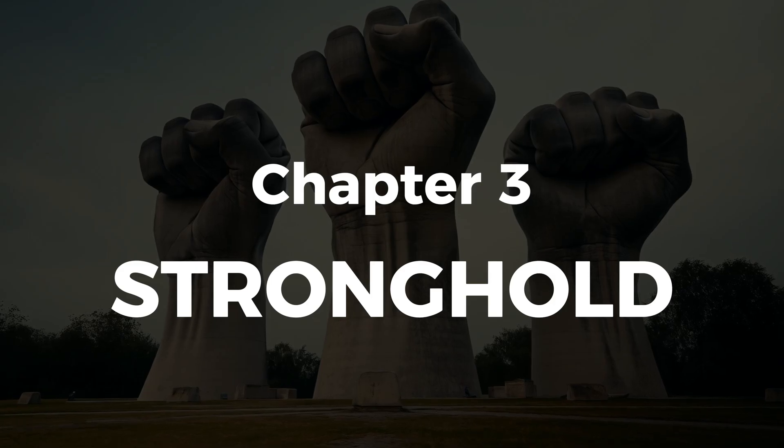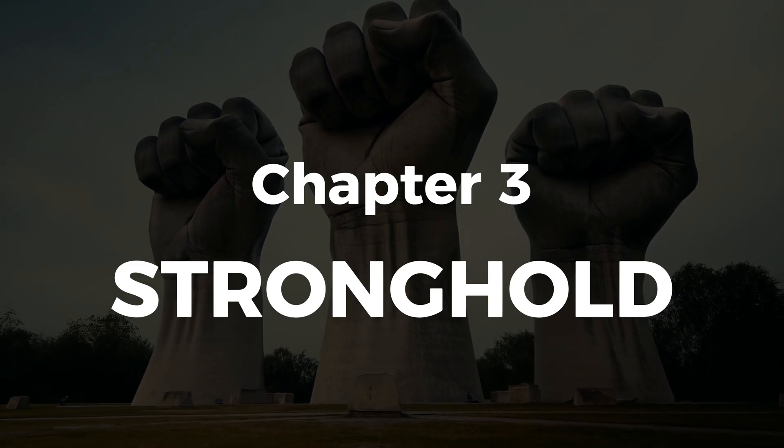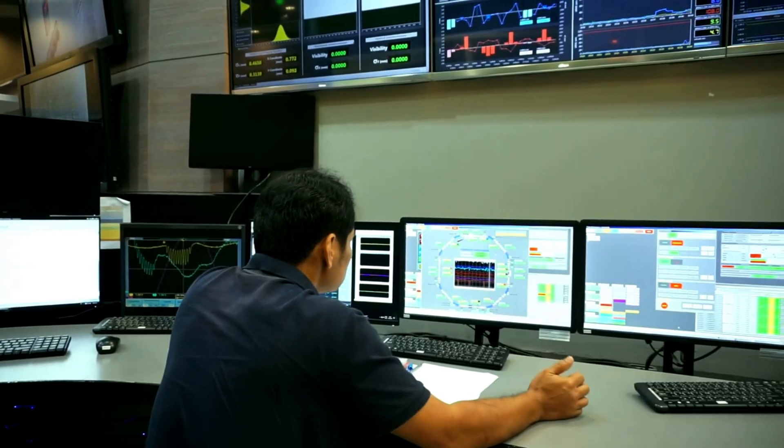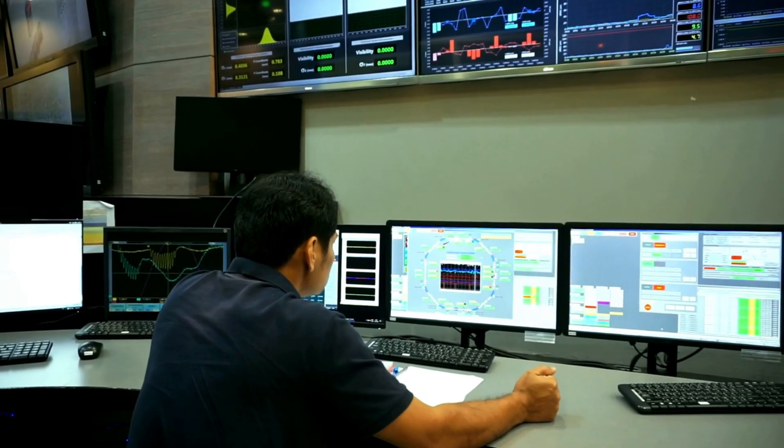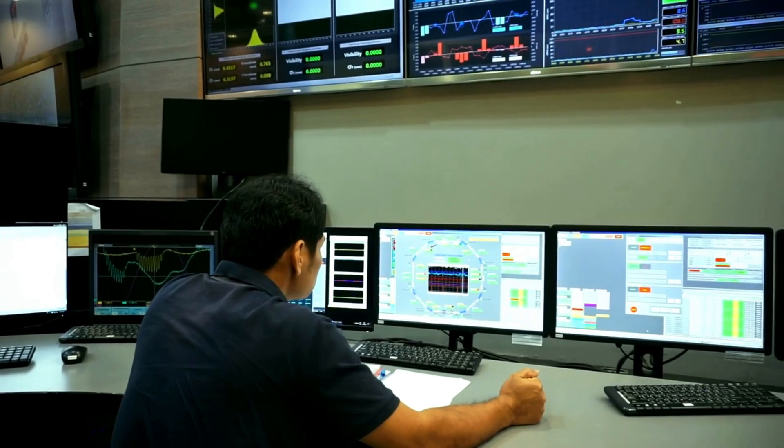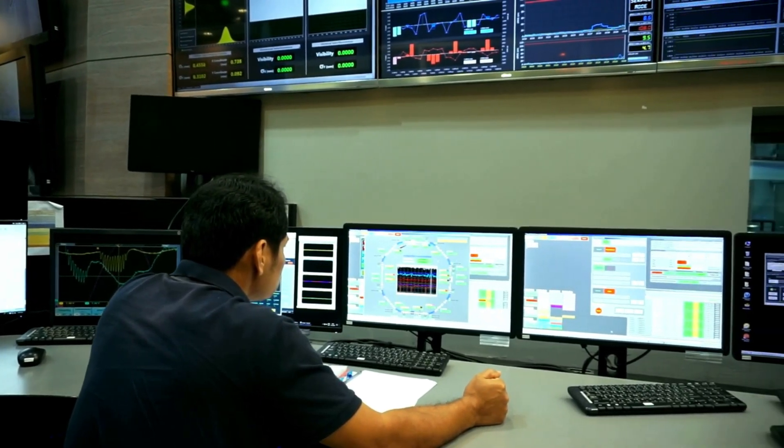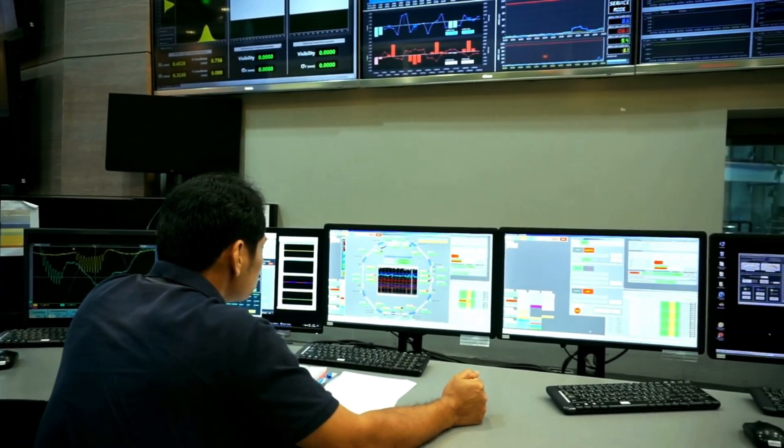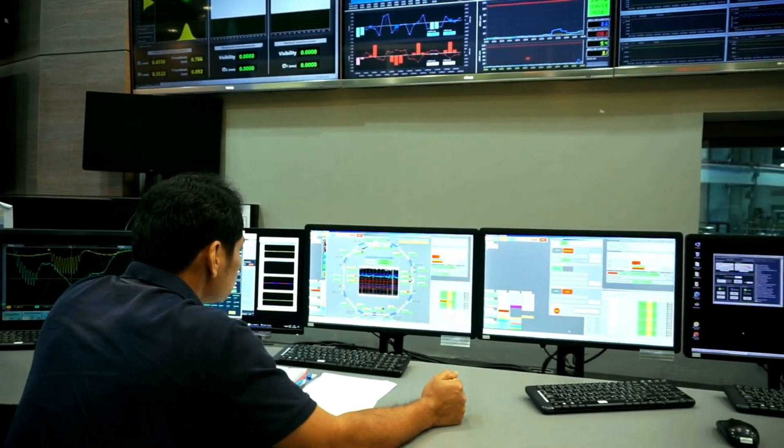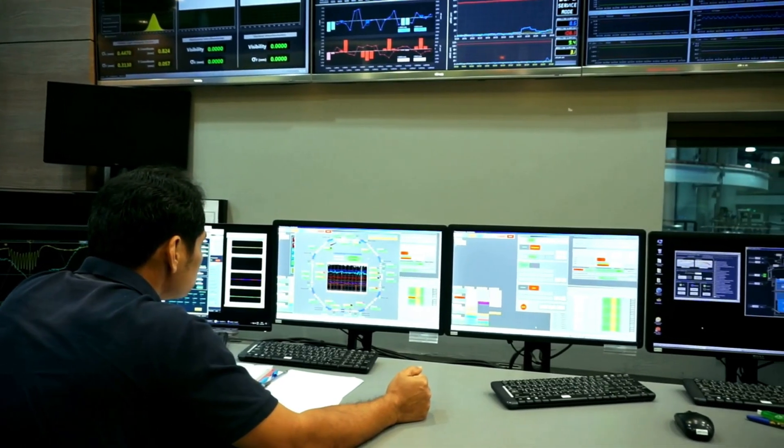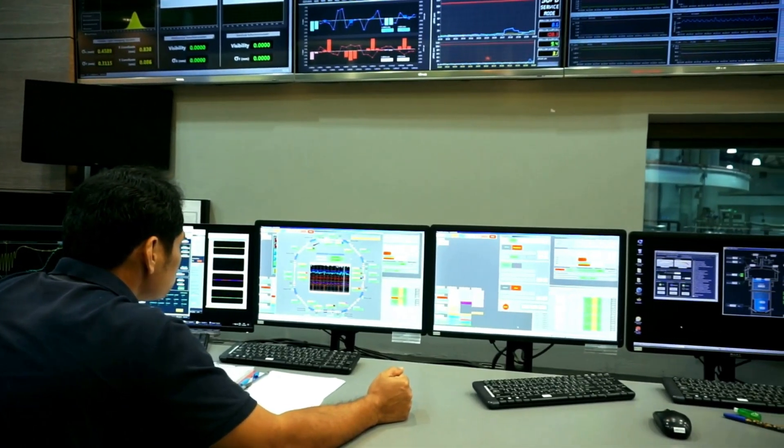Chapter 3, Stronghold. This chapter focuses on endpoint hardening. We'll lock down both Windows and Linux systems using industry-standard benchmarks, group policy, and advanced monitoring tools like Sysmin and Audit-D.